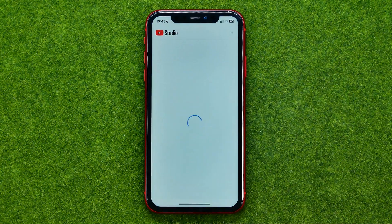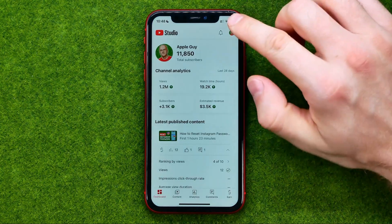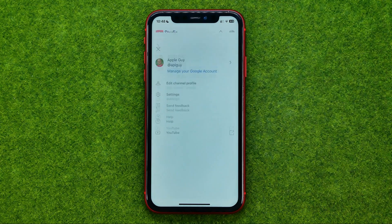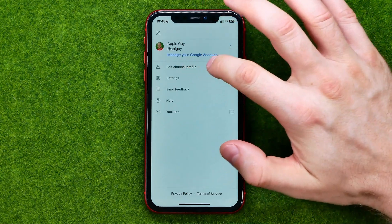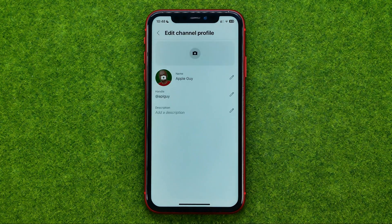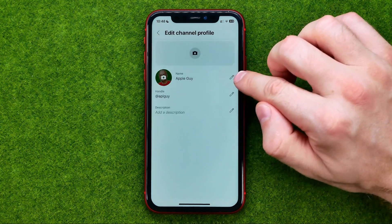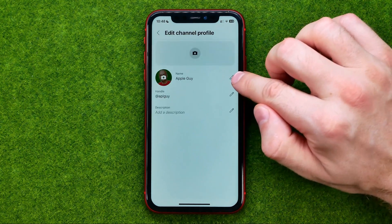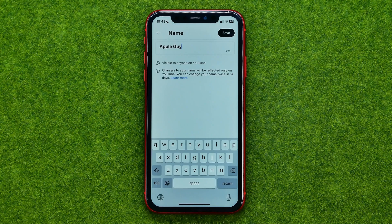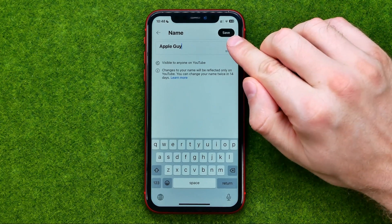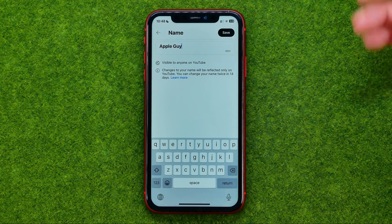On the YouTube Studio app, we need to tap right here at our profile picture, then edit channel profile, and then we need to tap at the pencil icon next to name. That's where we can also change our channel's name in the same way. Do not forget to tap at save to save the changes.